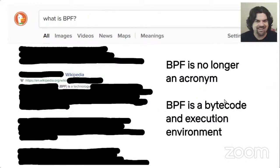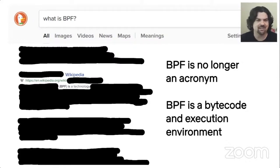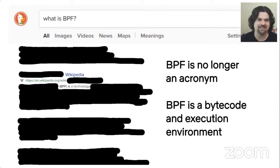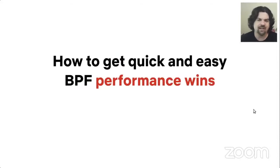BPF nowadays is a technology that is a bytecode and an execution environment. It is no longer an acronym. If you search for this, you'll find many articles that are confusing and need to be updated. BPF does many things, but what I'd like to talk about is performance wins using BPF.